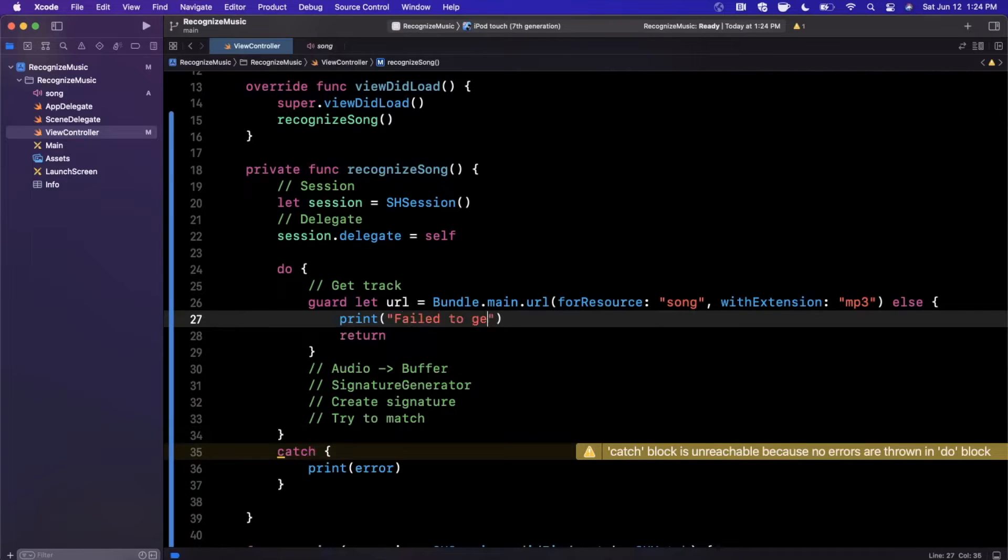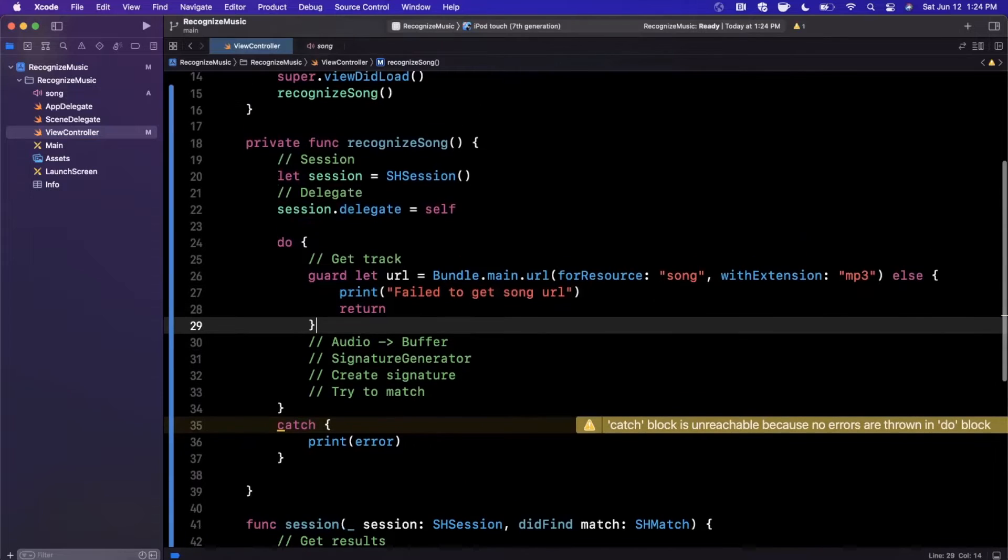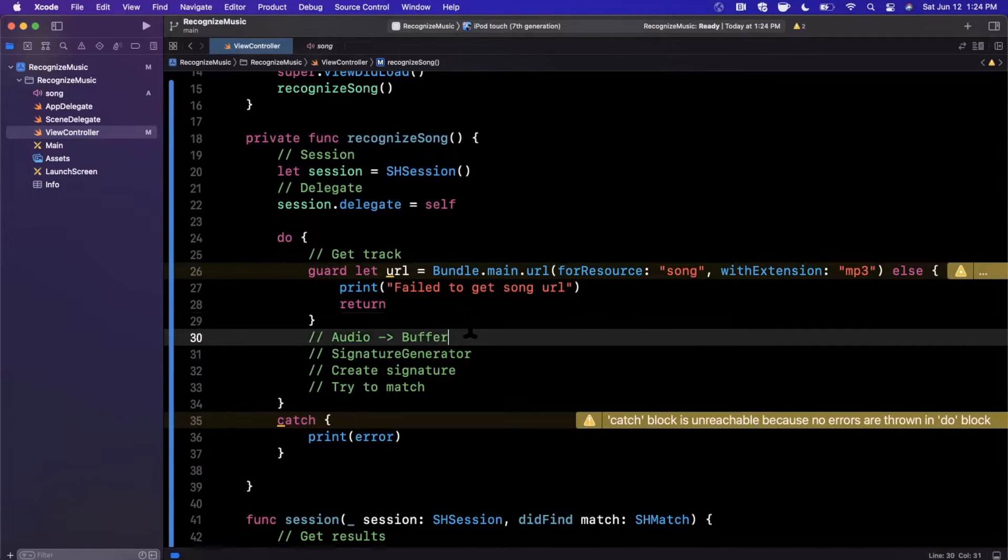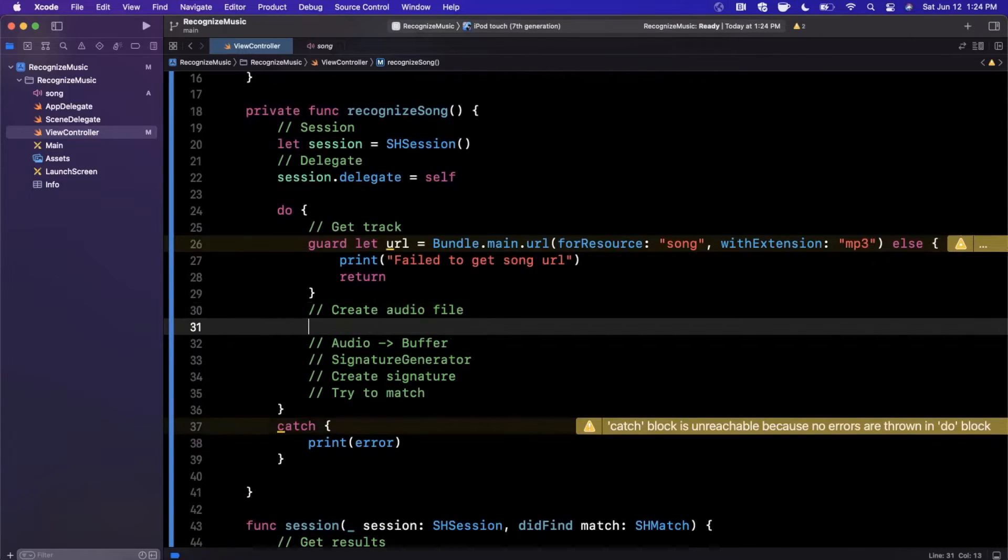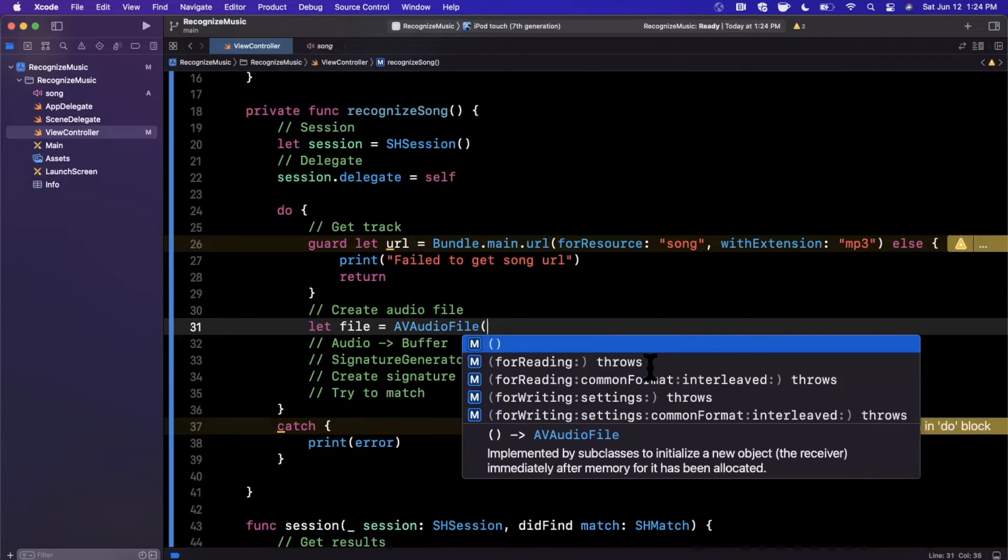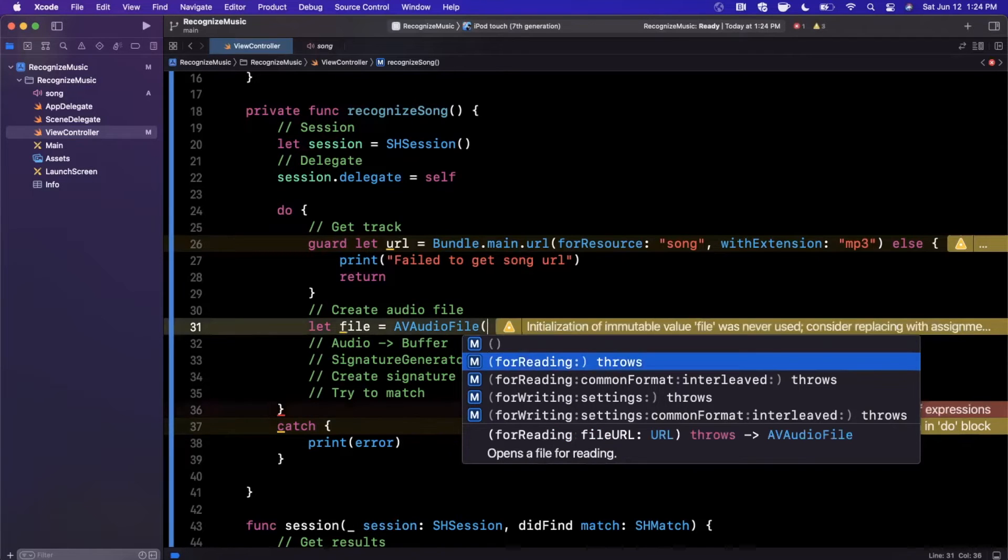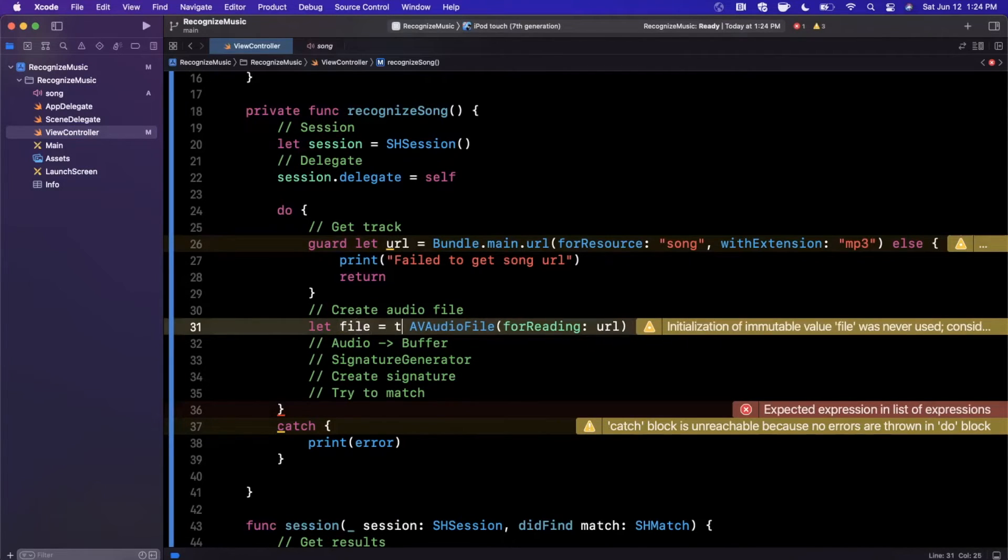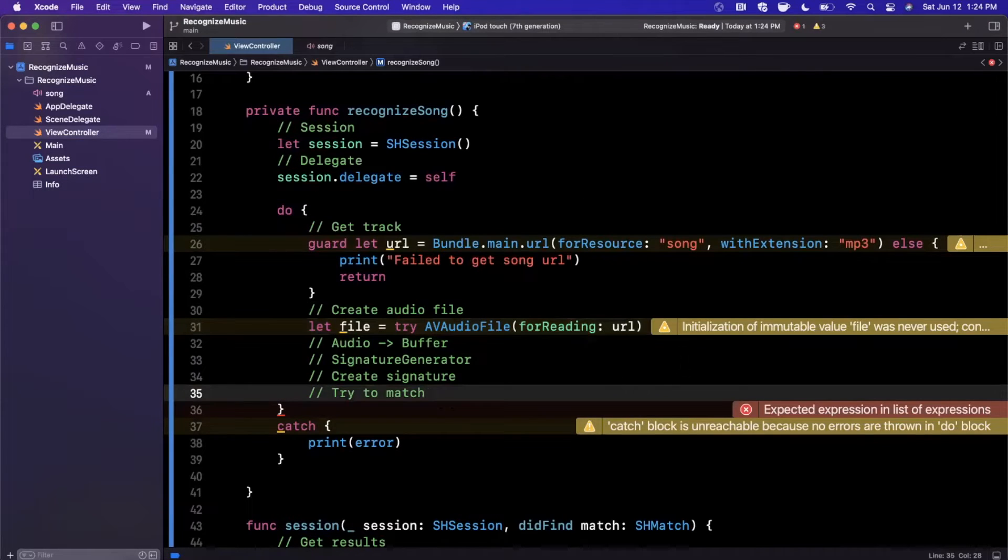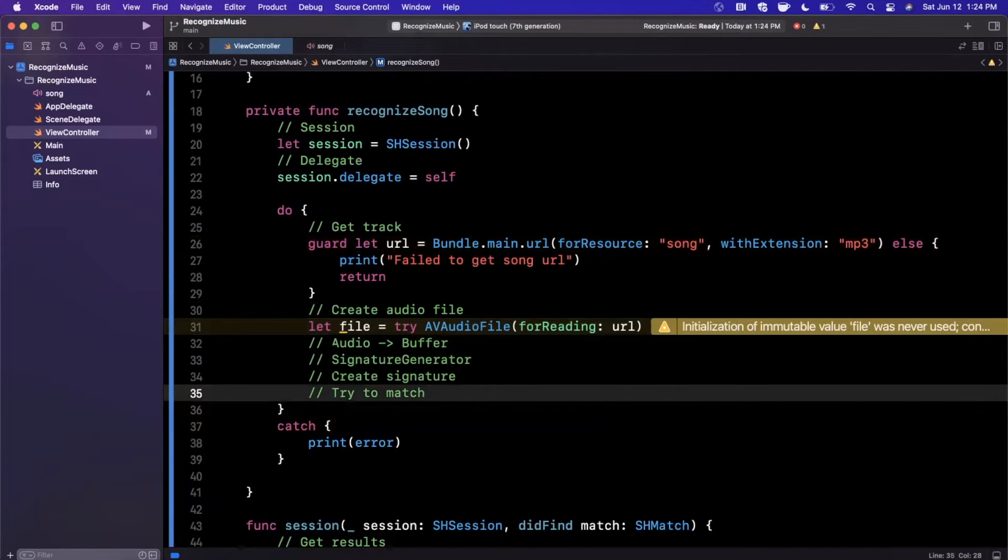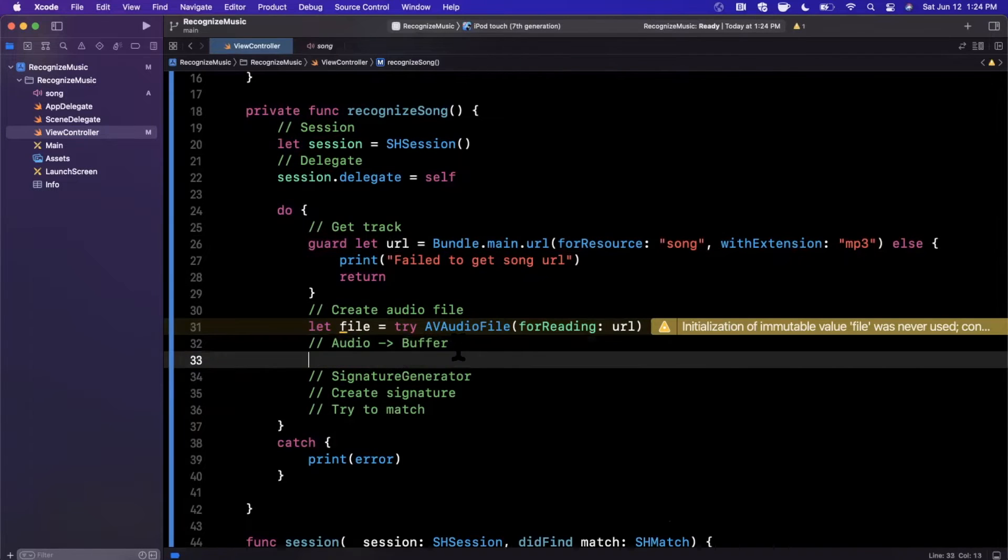Now that we've got this actual URL, we want to create an audio file. We want to create an audio file from the URL. So the way we could do this is say file is AVAudioFile and if we look at the constructors, one of them, the one that we want, is for reading, which takes in a file URL. And this guy can actually throw, so we need to prefix it with a try keyword, hence we're in a do block here. And it's just giving us a warning that we have not used that yet.